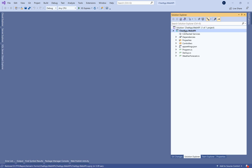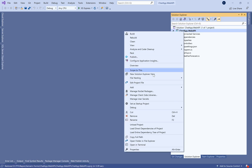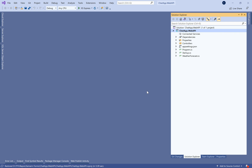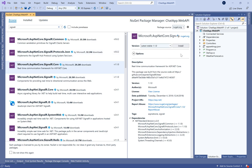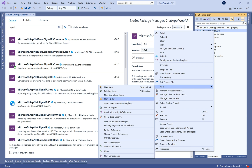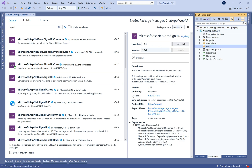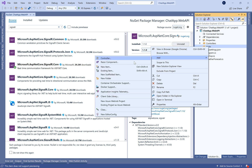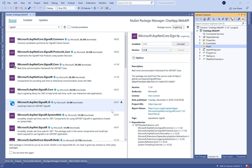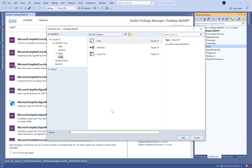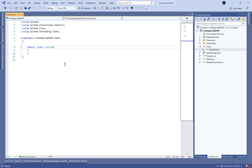Let's begin by creating a new ASP.NET Core application. First of all, we need to install the Microsoft SignalR NuGet package. After that, we need to add a new folder called Hubs in which we define a new class called ChatHub, so our project can contain many hubs.